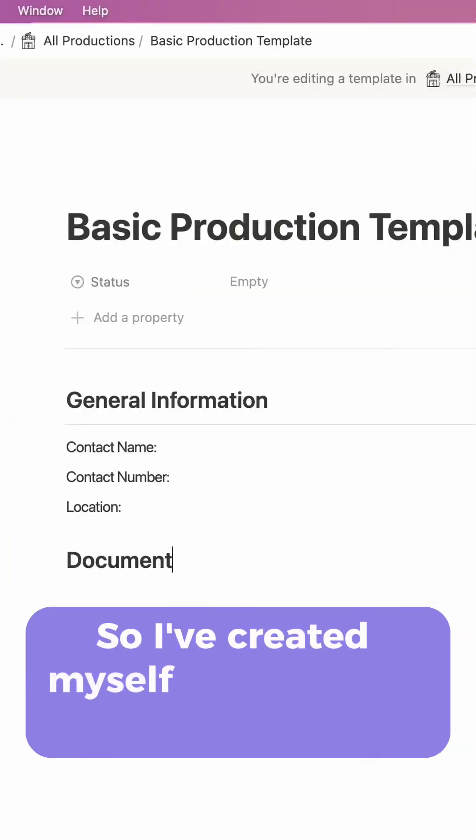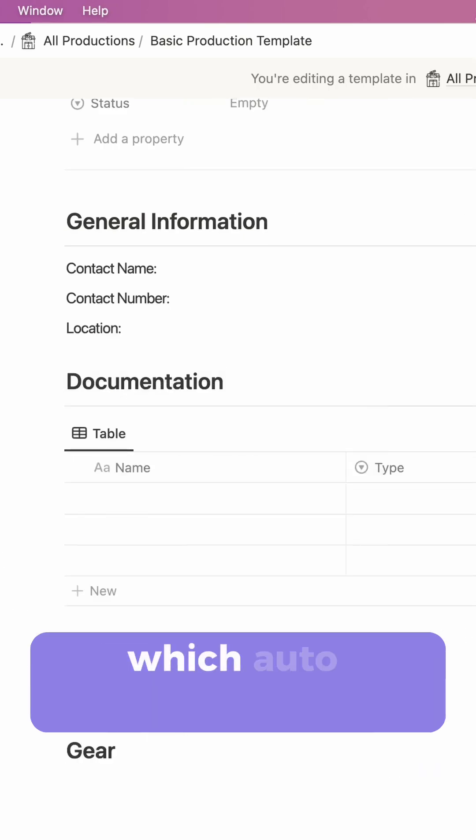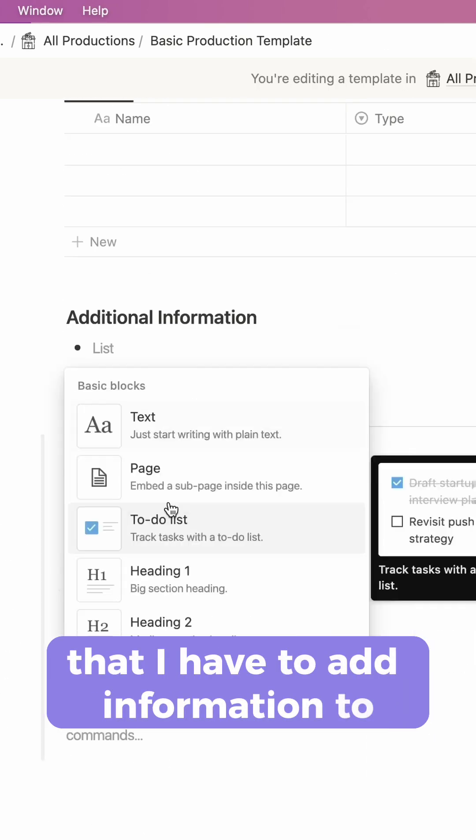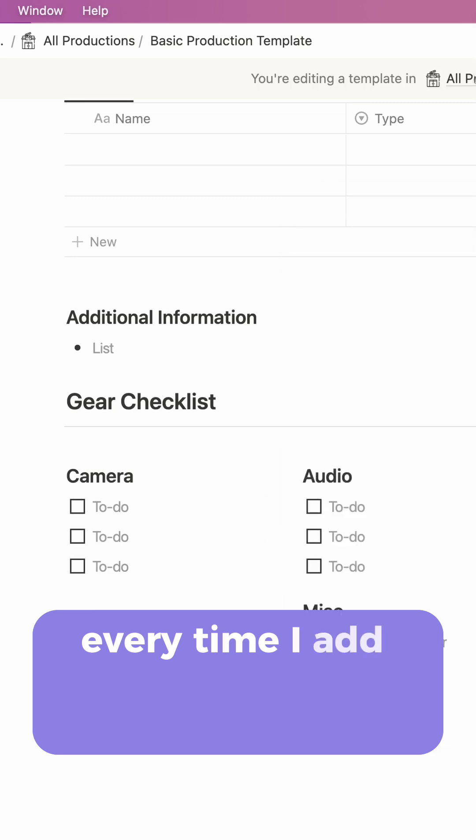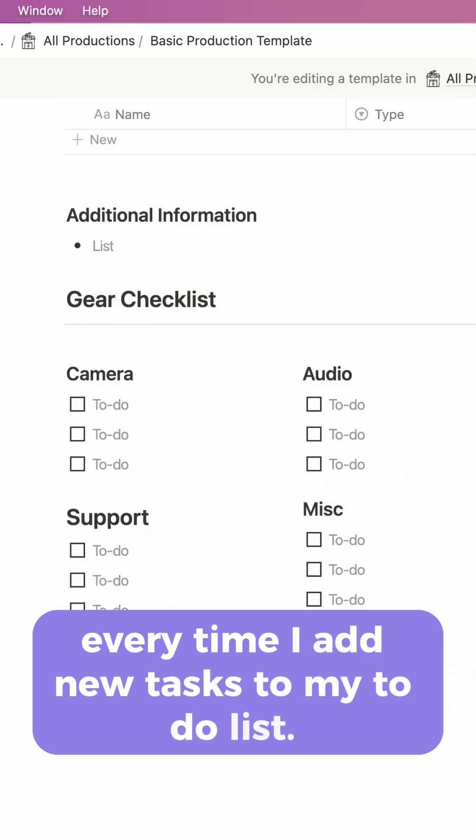So I've created a basic shoot template which auto-populates the fields that I have to add information to every time I add new tasks to my to-do list.